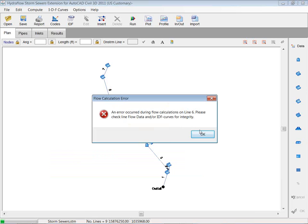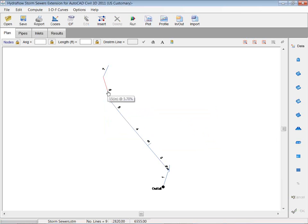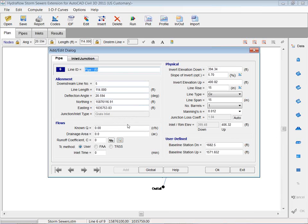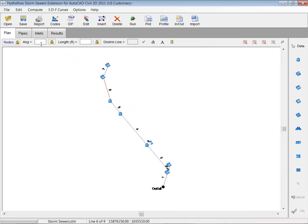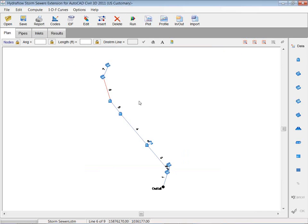And it will let you know if you have an error. Right now it says an error occurred during flow calculation on line 6. Please check the flow line data or IDF curve. So you can go in there, hit OK, look at line 6. Yep, that's pipe 6. Looks fine to me. I'm not sure what that did. Go up, run it again, maybe choose a different method, hit OK.